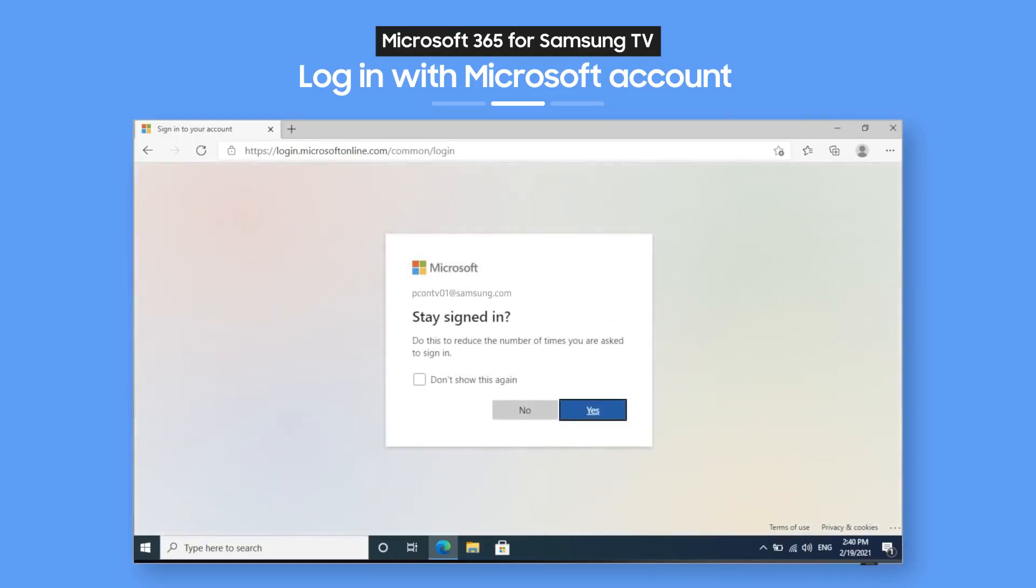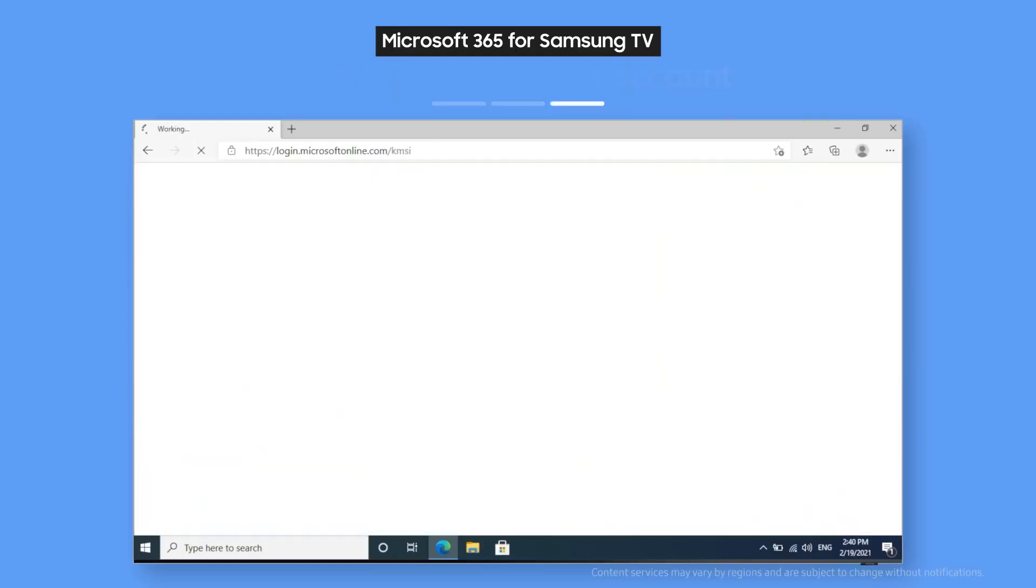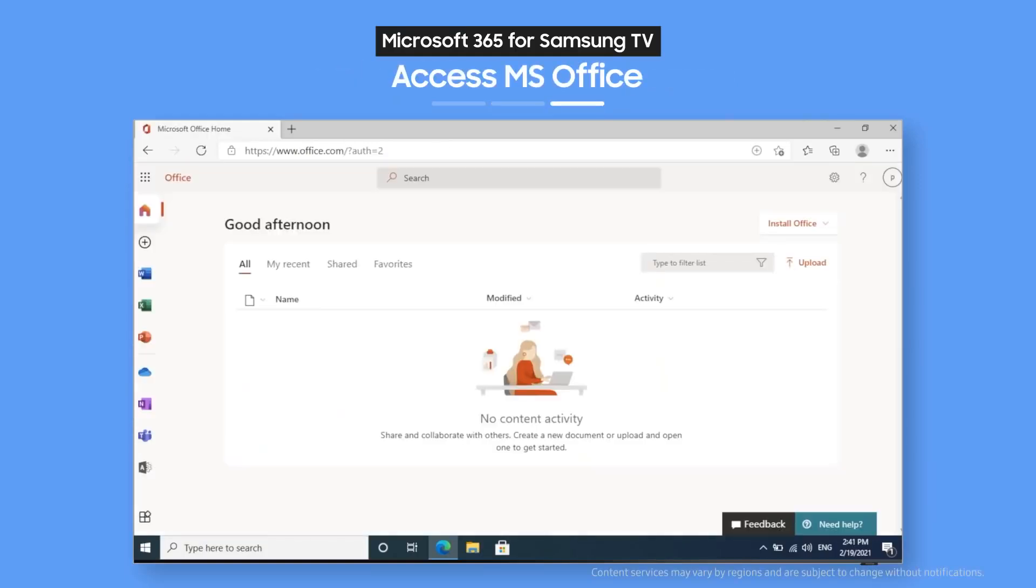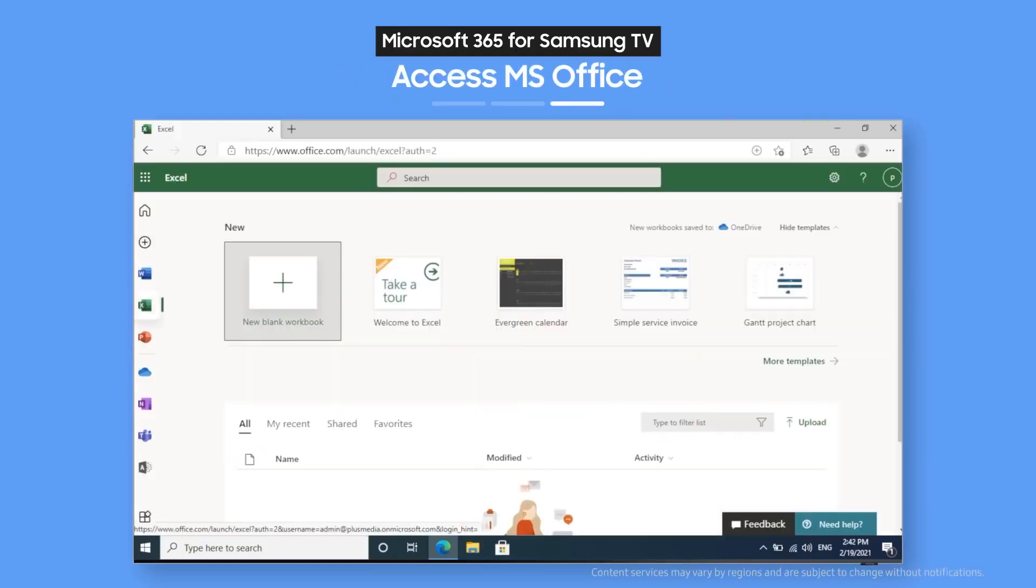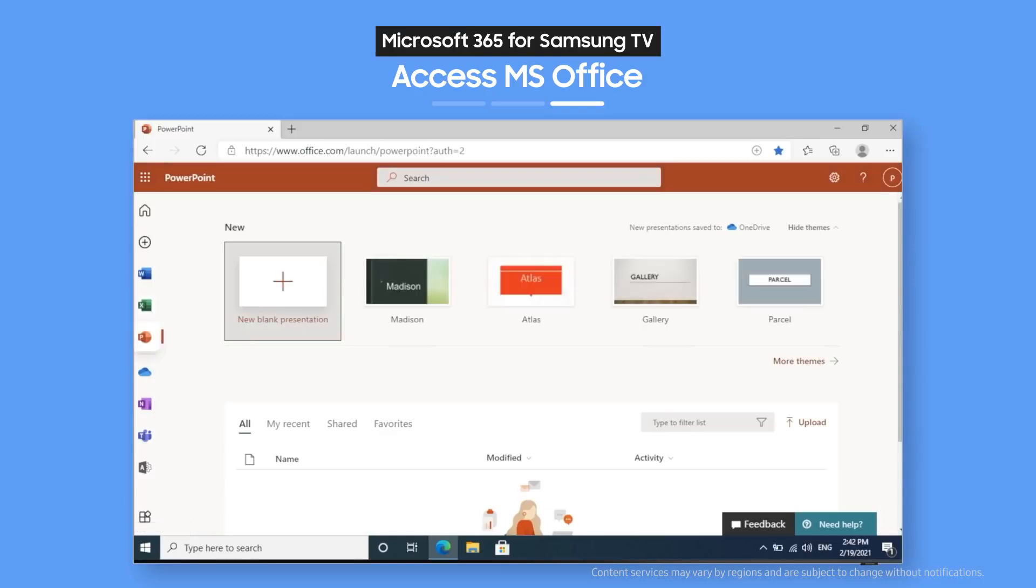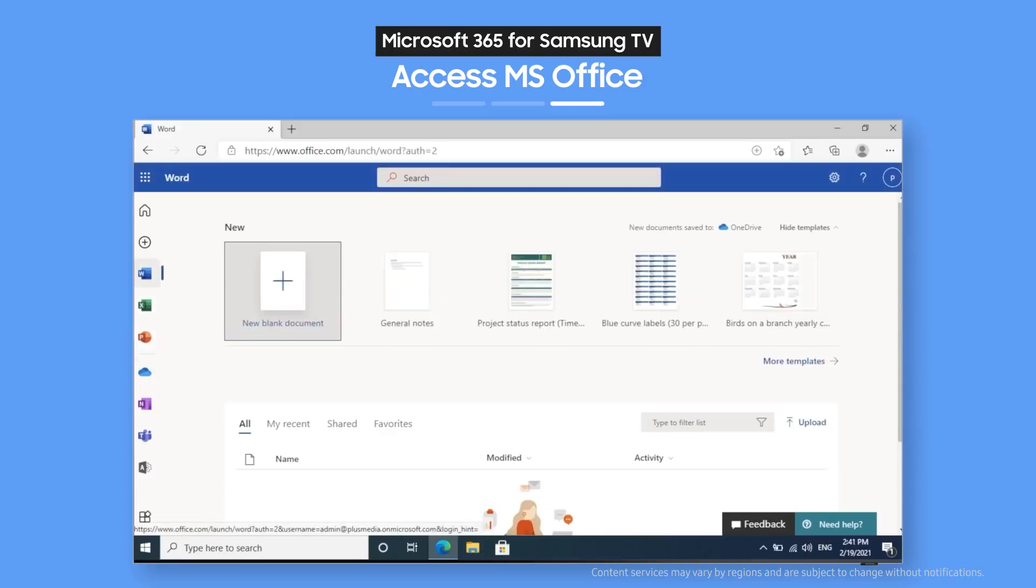Now, you've got all of Microsoft Office at your fingertips. That means you can use Excel, PowerPoint, and Word. And load up files you edited on your phone or other devices. So you can keep on working right from your TV.